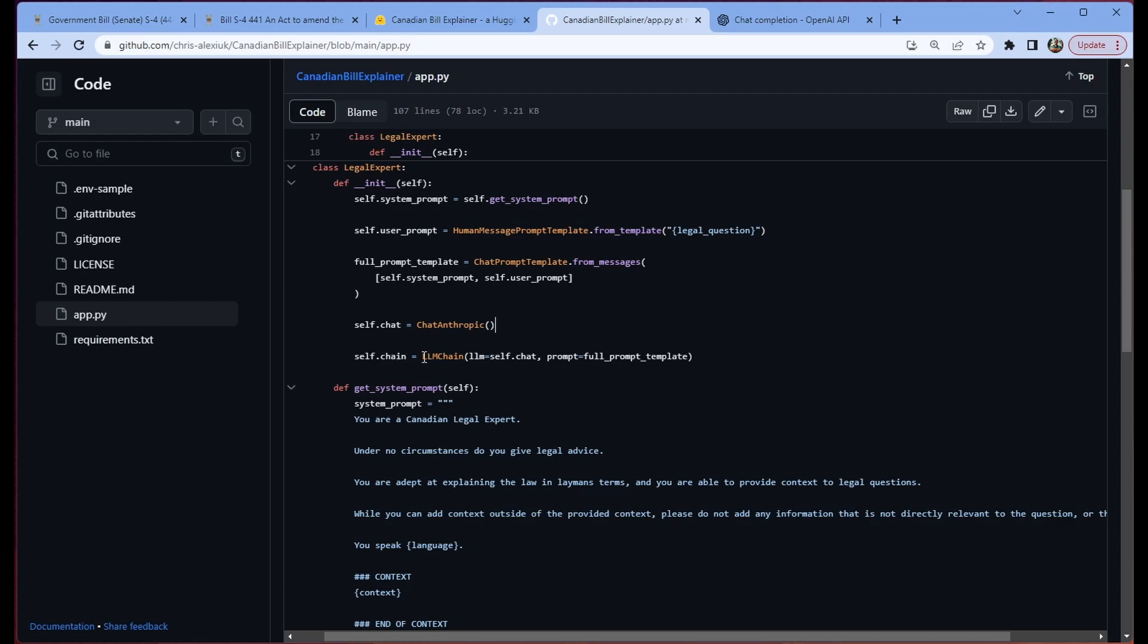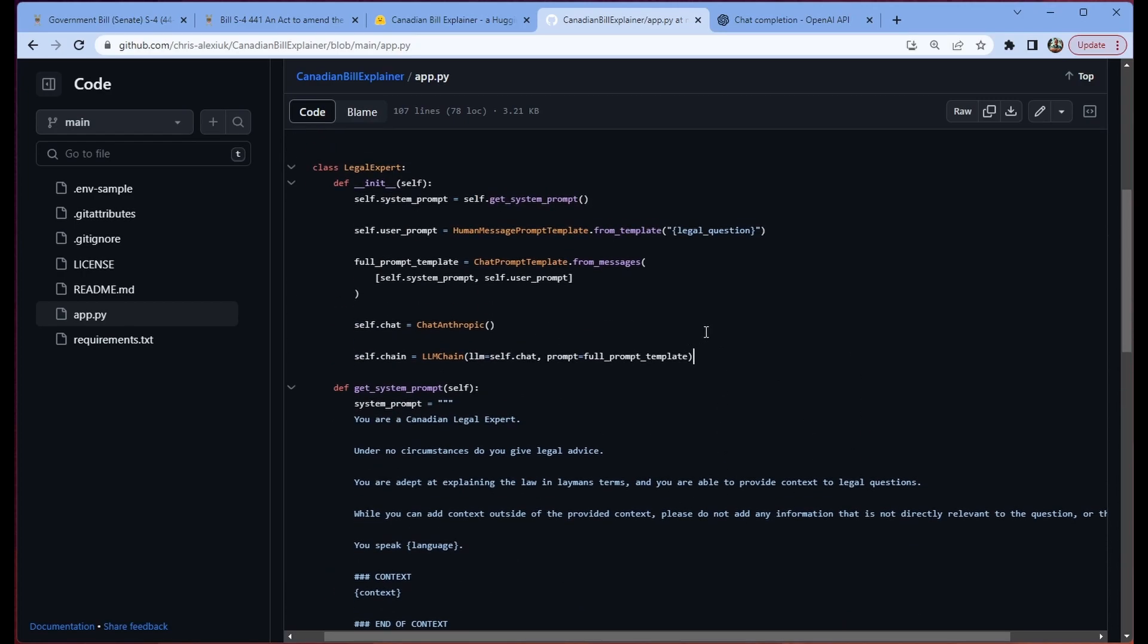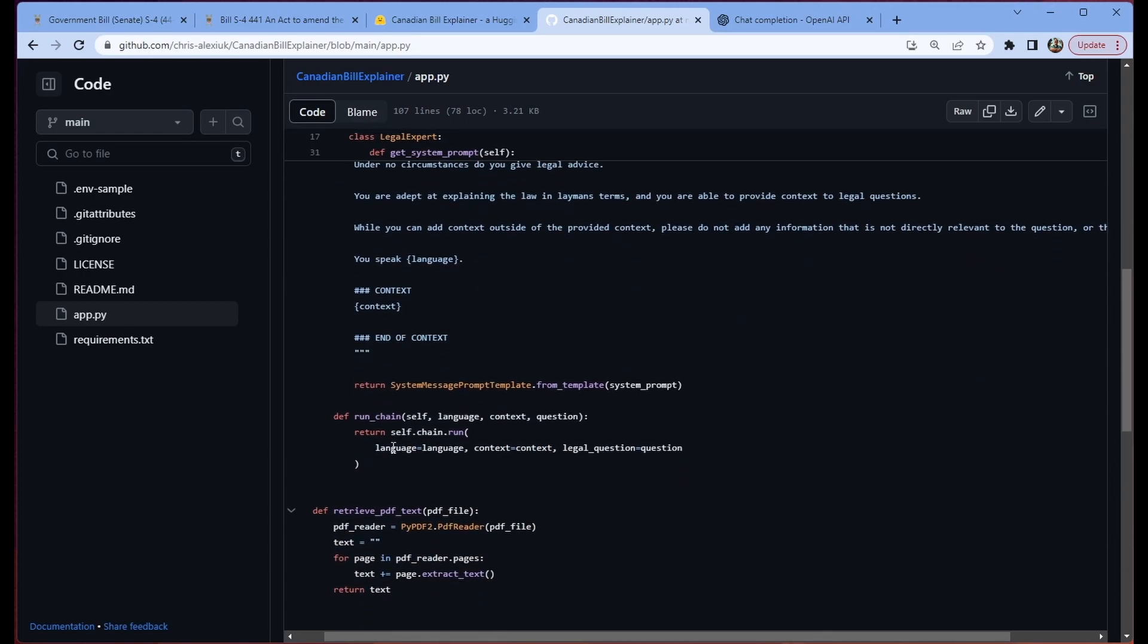And then we set up our chain. And our chain is just our LLM and then our prompt, which again is this set of prompts that we've built from above. And that's all a chain is. We're just saying, hey, Langchain, take this text that we inject something into and then pass that to the LLM and then give us the response, please and thanks. Chains can obviously be a lot more complex than this. But to begin, we're just going with a very simple, very straightforward example.